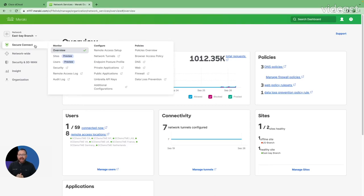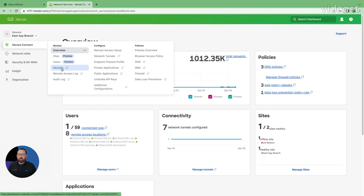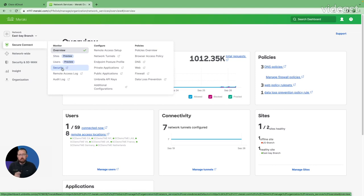Today we're going to look at app discoveries, a type of report that we can run through the Secure Connect infrastructure to understand what applications are being used, whether knowingly or unknowingly, by your end users, and then take control of those apps to make sure we don't have any potential security risks based on different types of applications being used.